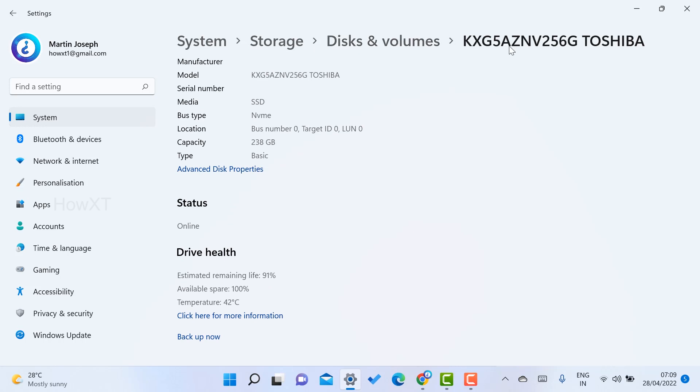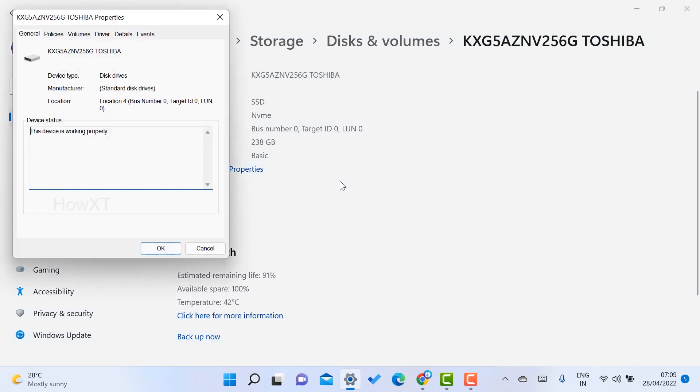You can choose your hard disk and just go to the properties. Click Advanced Disk Properties. You can check whether this disk is working properly or not. You can check here - this device is working properly.